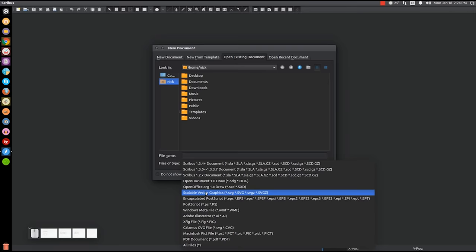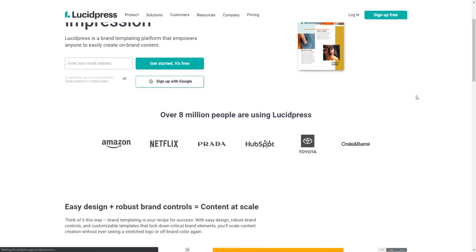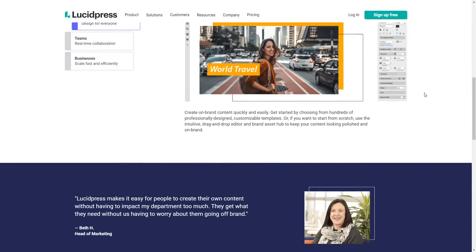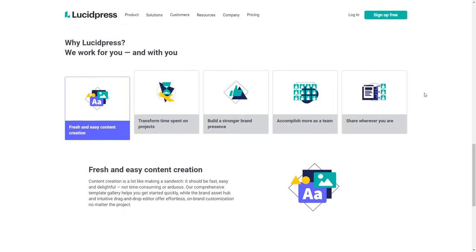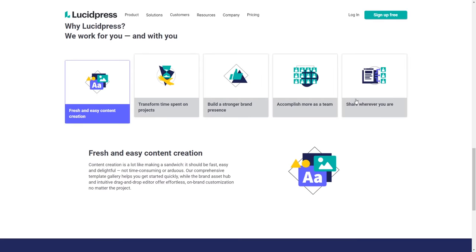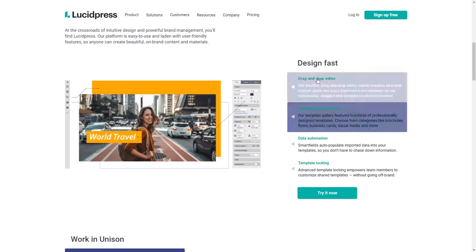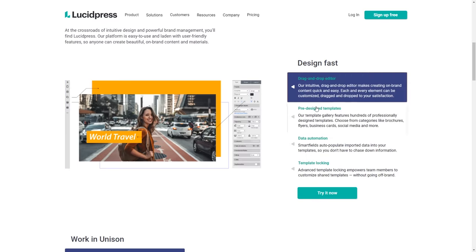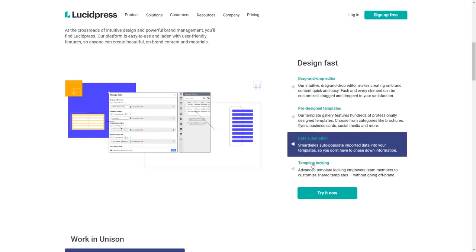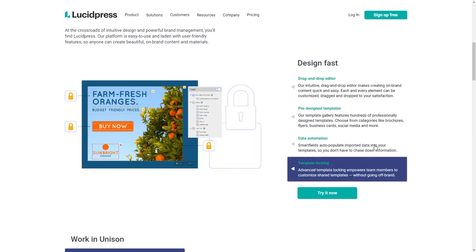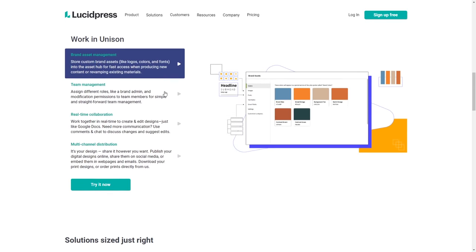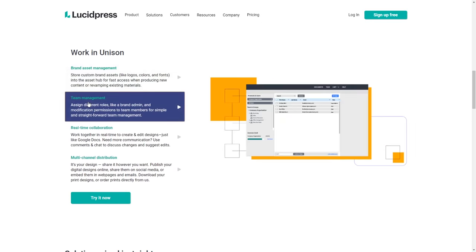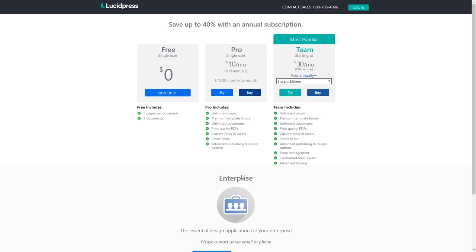Another option would be LucidPress, a web-based solution for desktop publishing that aims to be a little more user-friendly and easy to understand for inexperienced users. This does come at the expense of some of the more extensive features you would normally find in programs like this. And the free version of LucidPress limits you by number of pages and projects. For the full experience, you'll have to pay for a subscription.